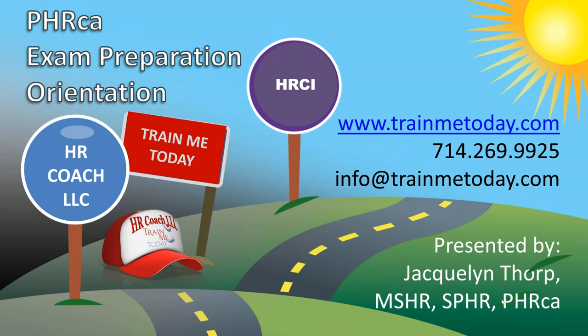Hi, I'm Jacqueline Thorpe, Train Me Today's CEO and your trainer for today. Welcome to the PHR California Exam Preparation Orientation.